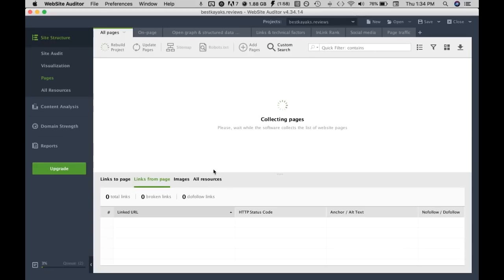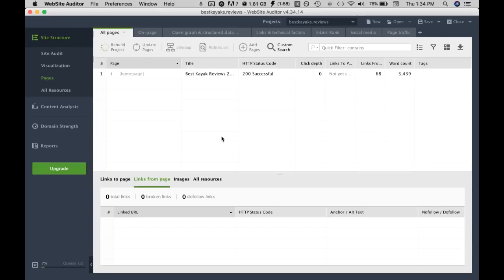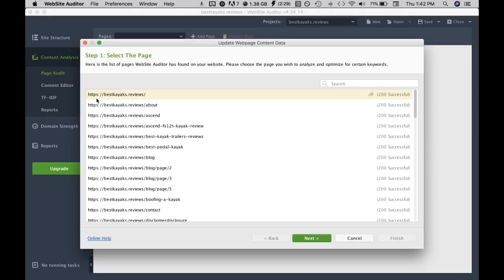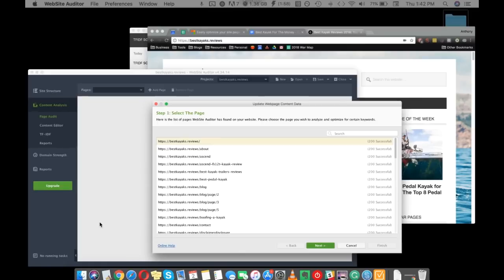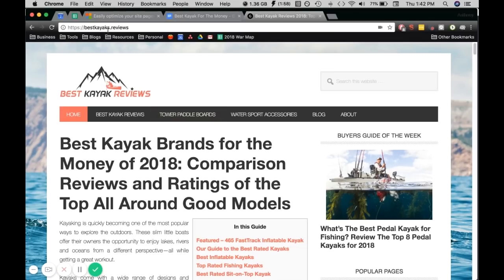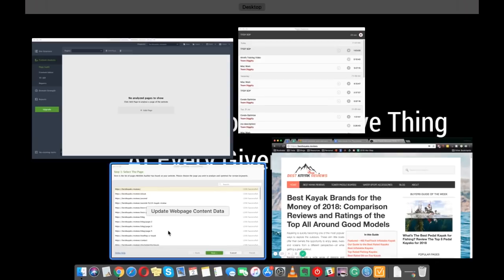This should take a few minutes and while it's crawling the website we'll just pause this video. Now the analysis is complete so we can jump on content analysis and we'll just look at the page we're optimizing for so it looks like it's the home page.